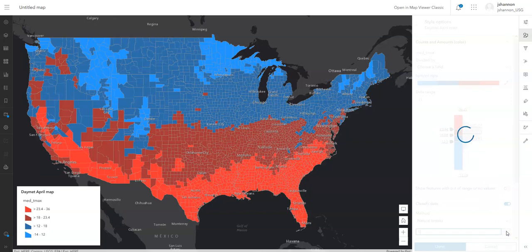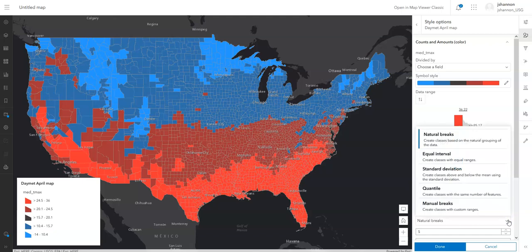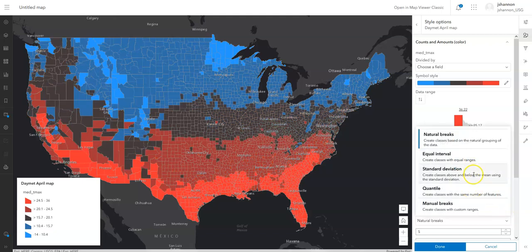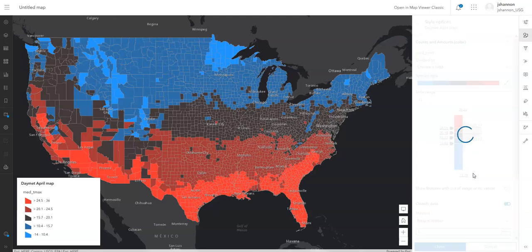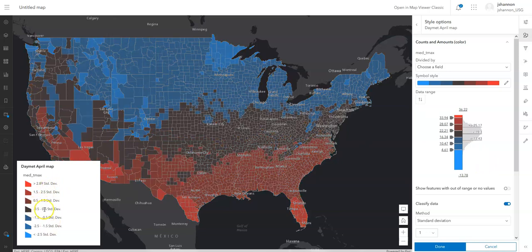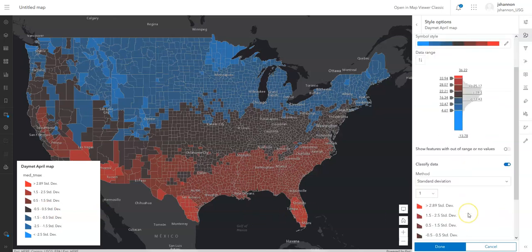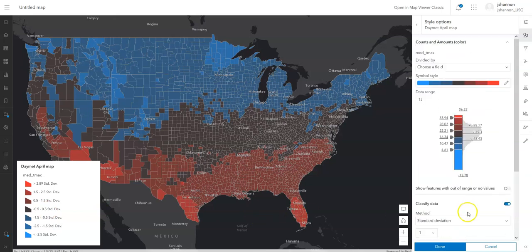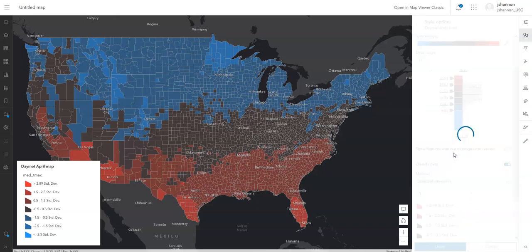If we wanted to do five categories, we can set that here. We can also change the classification strategy — this is something really common in cartography. You can choose natural breaks, equal interval, standard deviation, or quantile. If we choose standard deviation, it will automatically set break points at one, two, three standard deviations from the mean, with the middle group spanning from half a standard deviation below to half above the mean. Let's go with quantile, which has an equal number of counties in each classification.